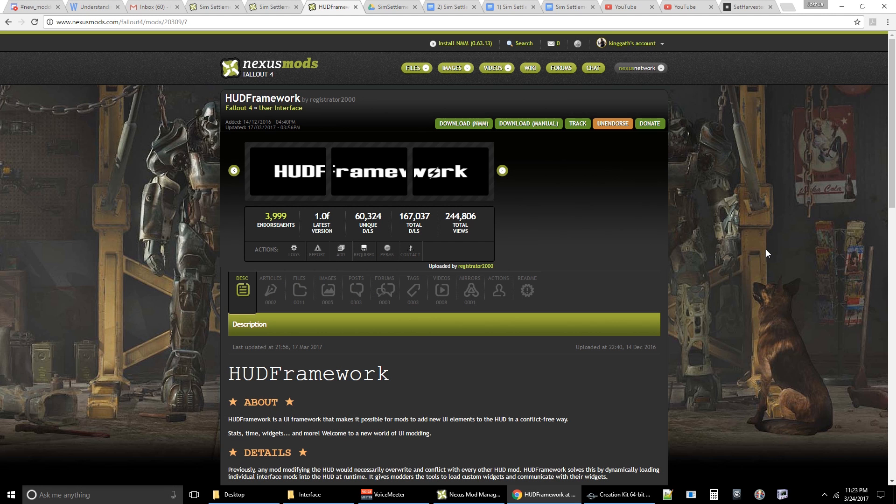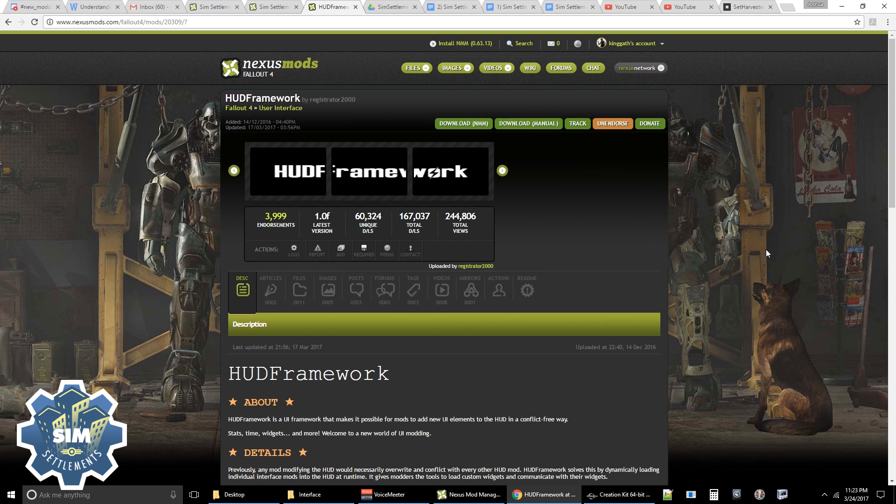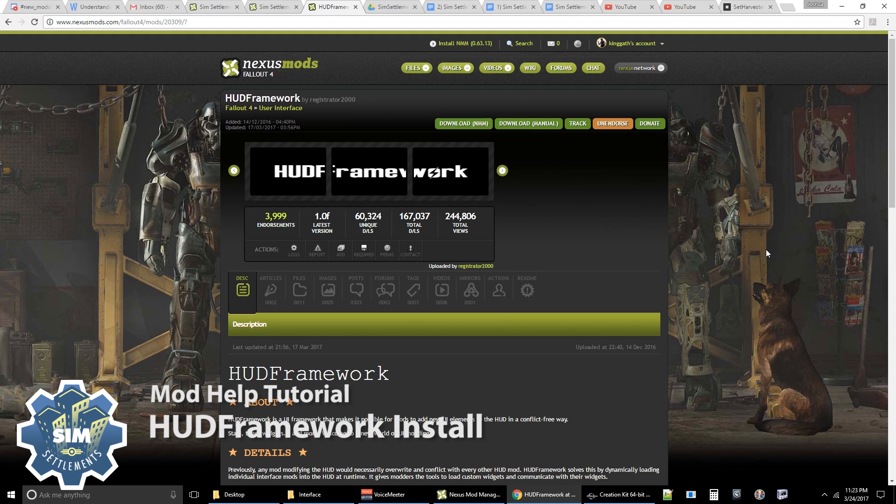Hey guys, King Gath here with another mod help video for SimSettlements. In this video I'm going to show you guys how to get those HUD meters up and running.